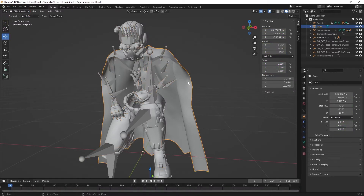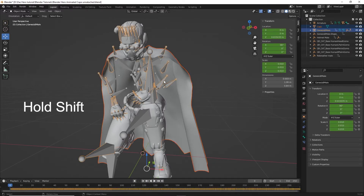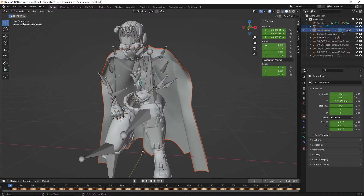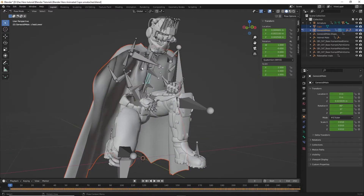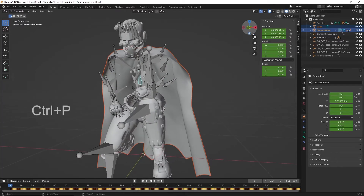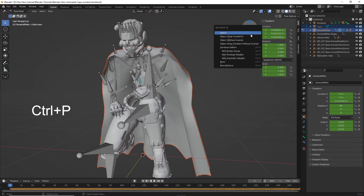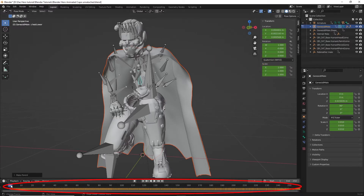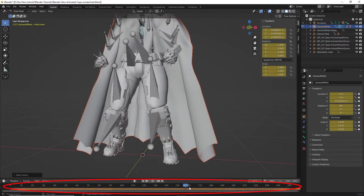Now click on the cape, then hold Shift and click on one of the bones that is animating the character. All the bones are now selected. Now go to the upper left and change from object mode to pose mode again. Now click CTRL-P and scroll down to bone to link the cape to the bone. Now if you scroll through the timeline, you should see that the cape moves with the figure.